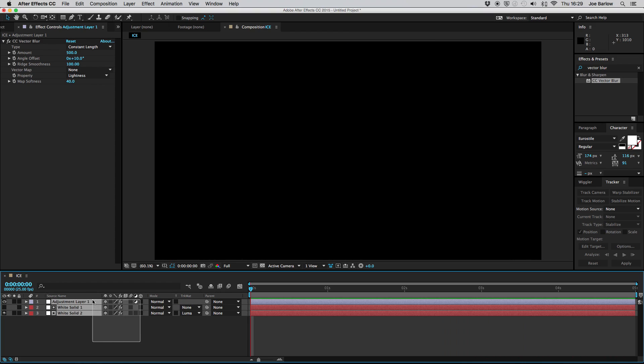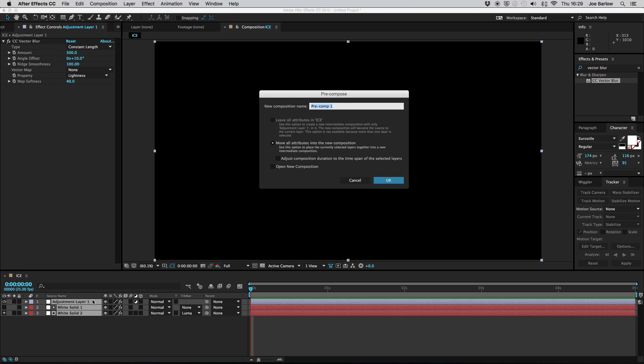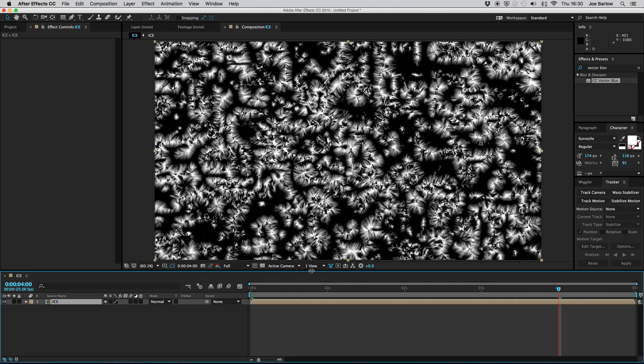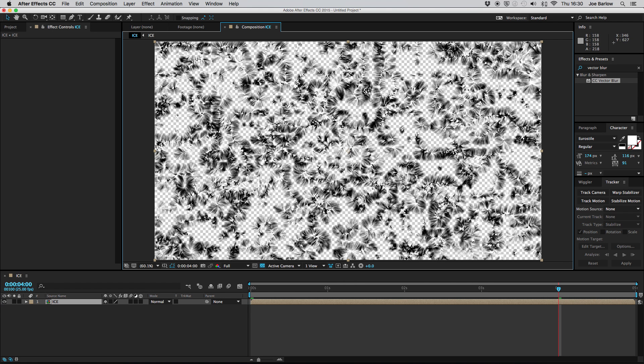You want to go ahead and select all the layers and pre-comp them by pressing command shift C on a Mac or control shift C on a PC then rename this something along the lines of ice and what we have then is this nice pre-comp of three layers. Now if I just skip in a little bit and then turn the transparency up you'll notice we have loads of different black bits which isn't what we want.